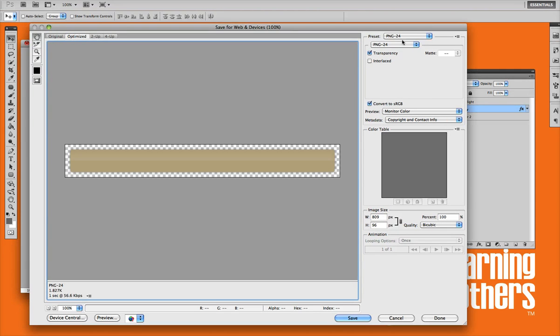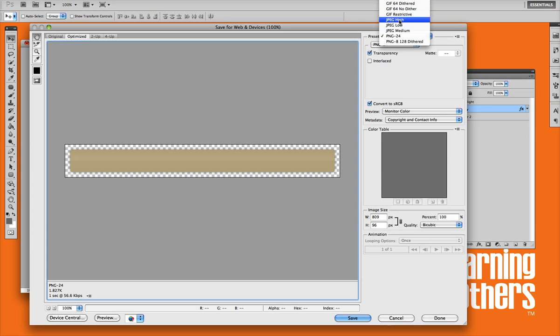So what you want to do is, from the top preset up here, you have a couple different options. Make sure you select the PNG 24. PNG 24.